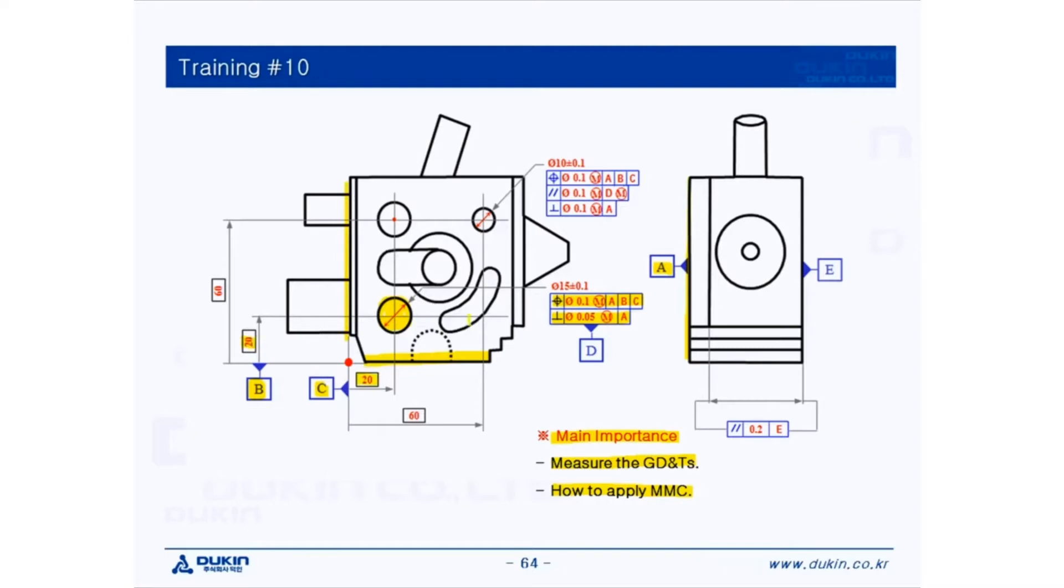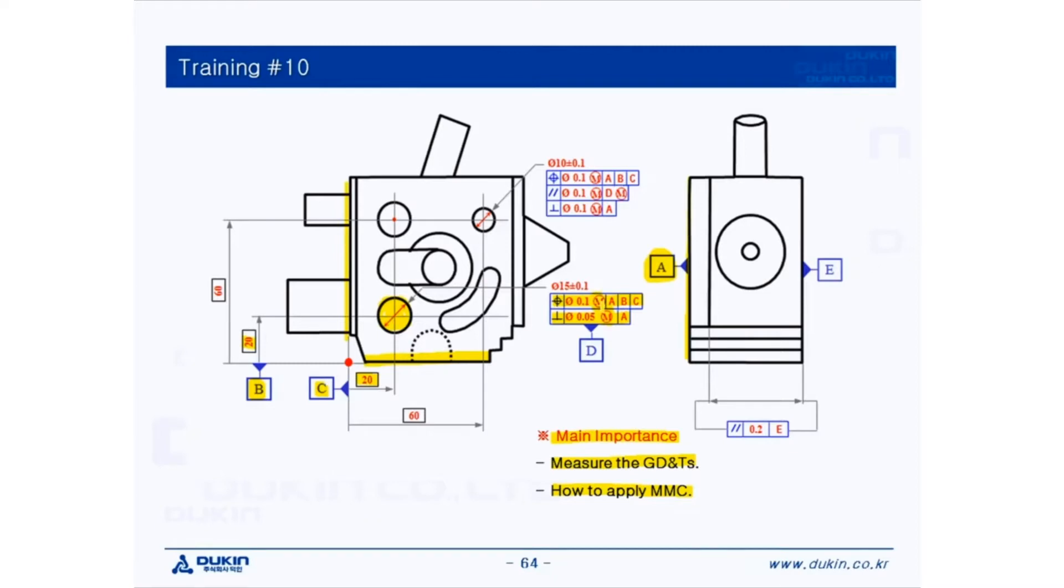And perpendicularity, which is constrained with datum A. And both tolerances are applied with MMC. So datum D we're going to measure as a cylinder because perpendicularity is constrained. Therefore, it has to be measured by a feature that has axes.